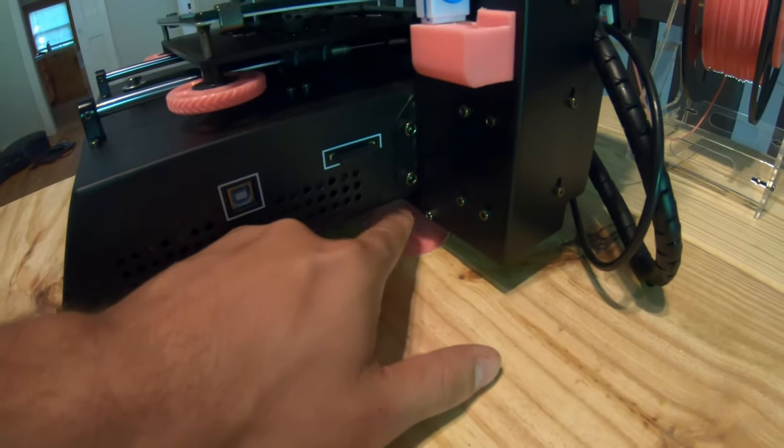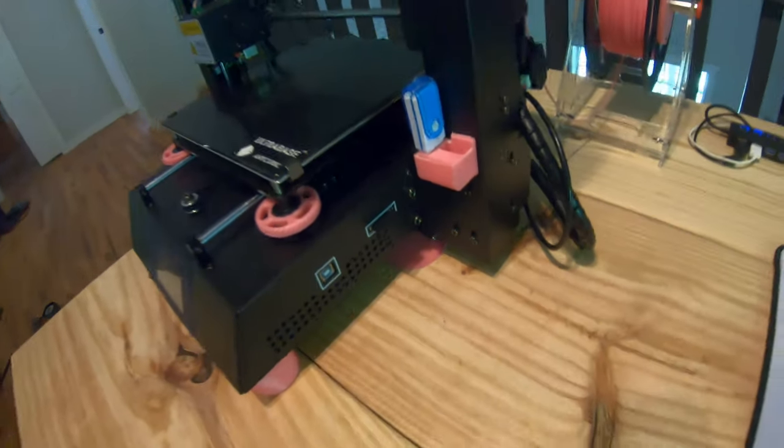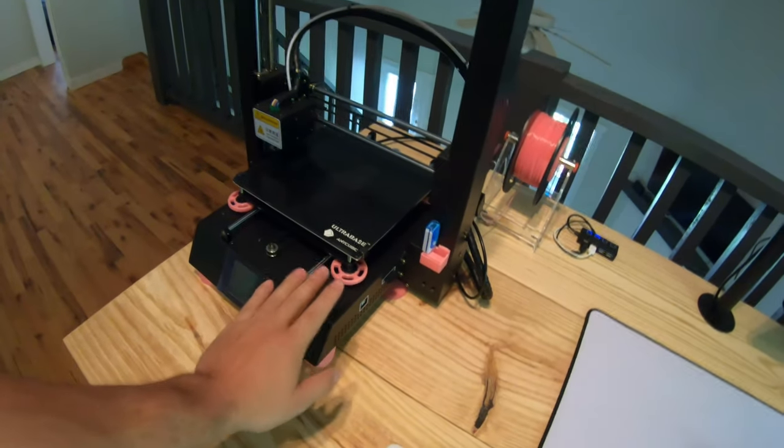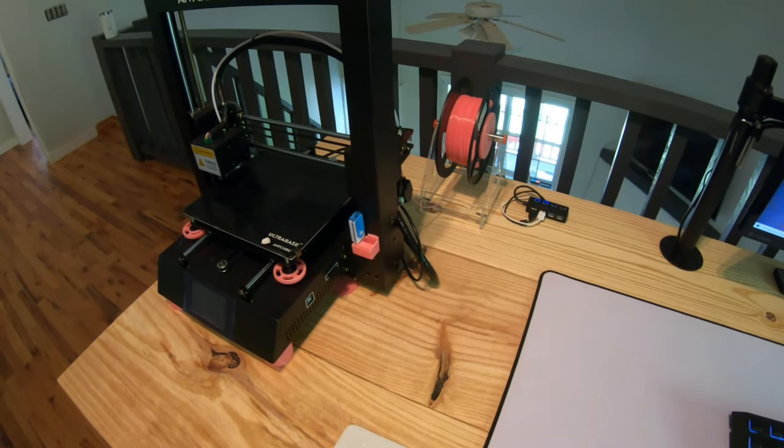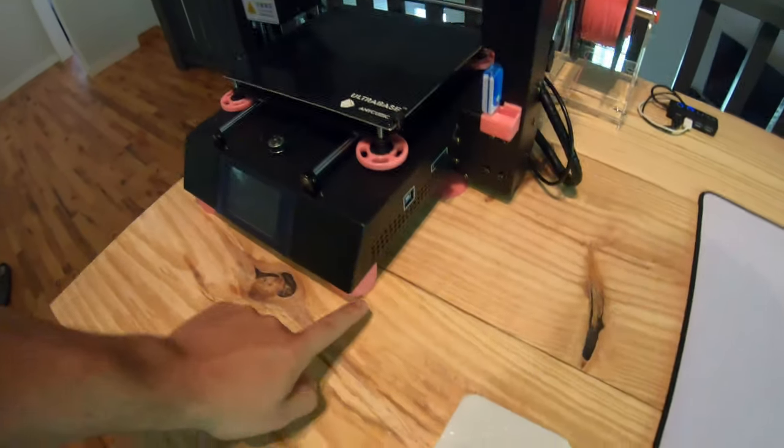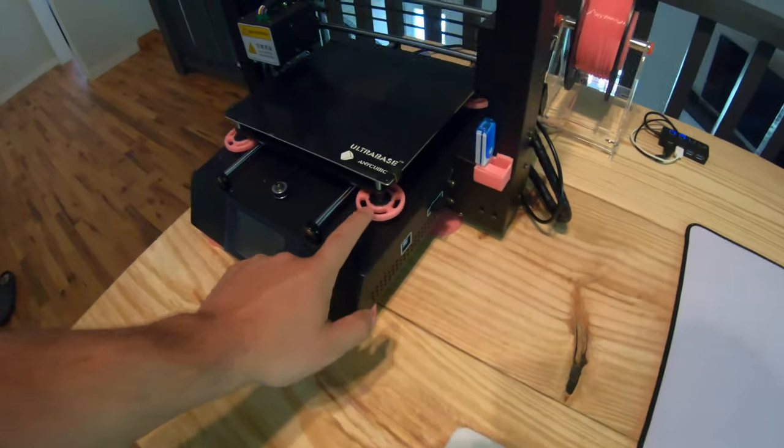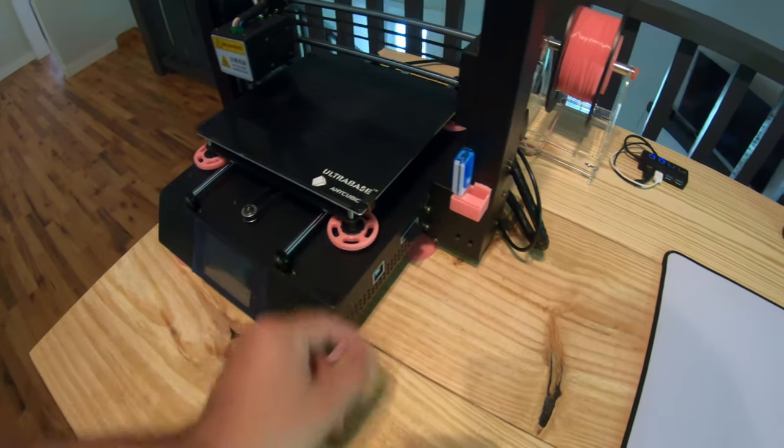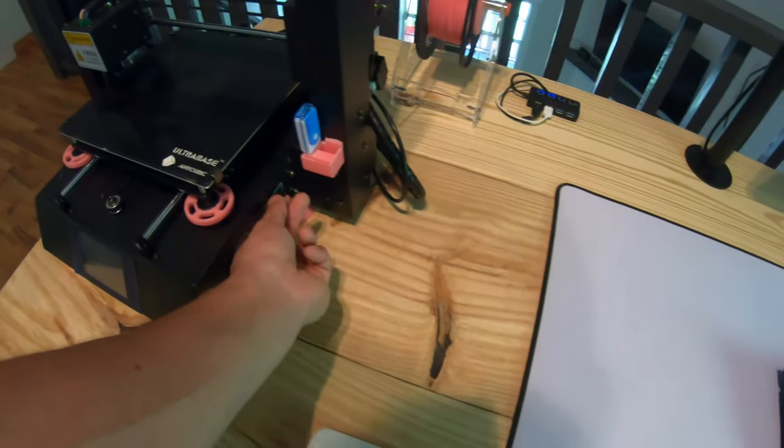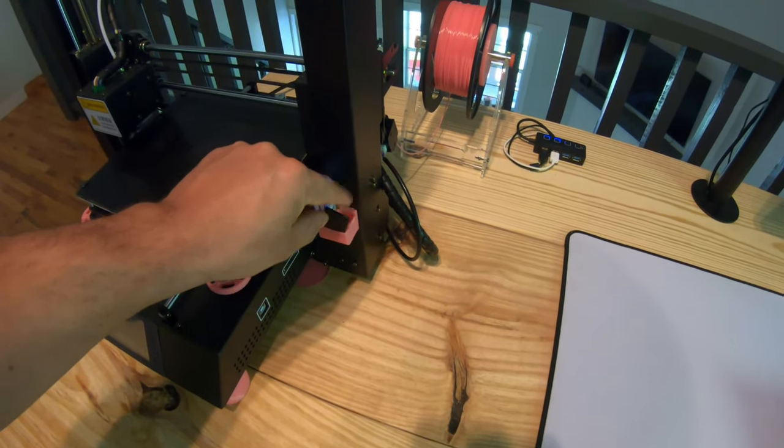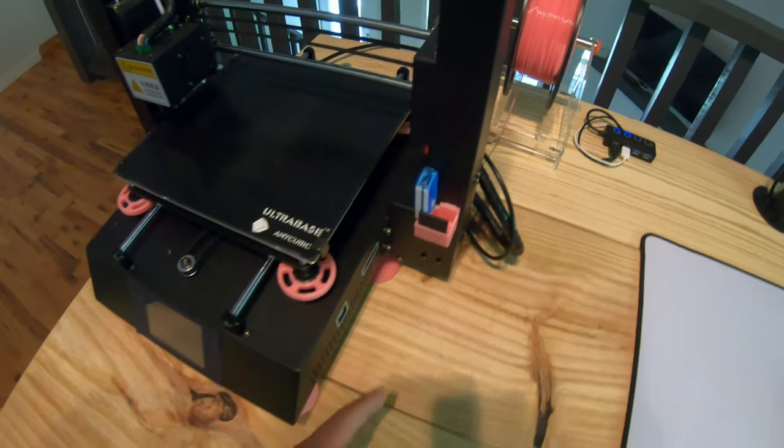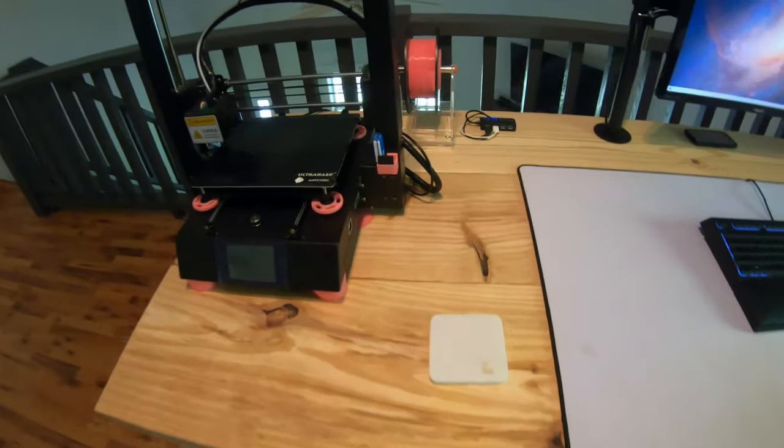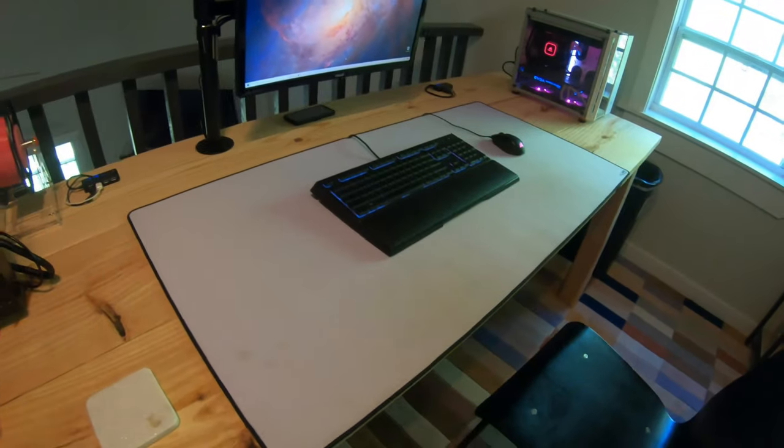3D printers obviously have a bunch of 3D printed upgrades like feet, same thing for airflow underneath, little leveling bed knob. This is where I keep my stuff that you need to put 3D prints in there.